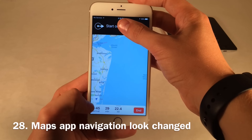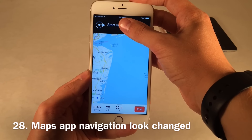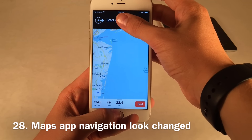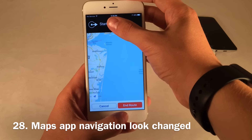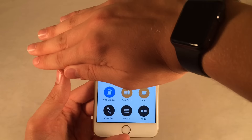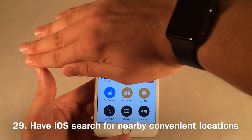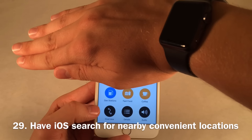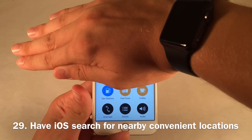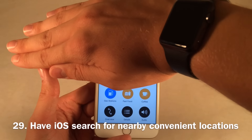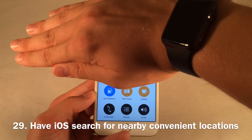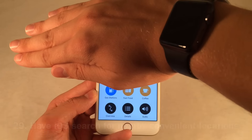The Maps application got a complete redesign. The controls are now available at the bottom. When you're navigating in Maps, you can actually have it search for gas stations, fast food, coffee, and other nearby places to make your trip easier. That's really neat.